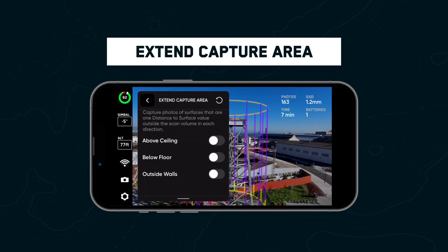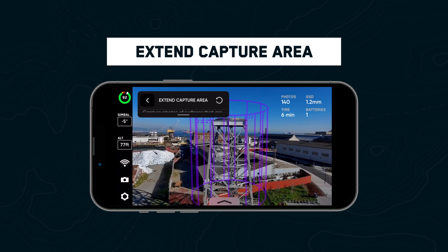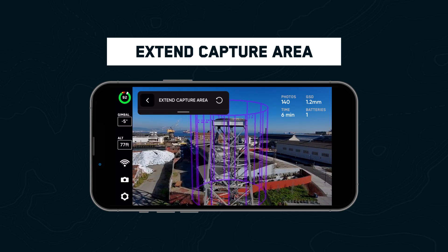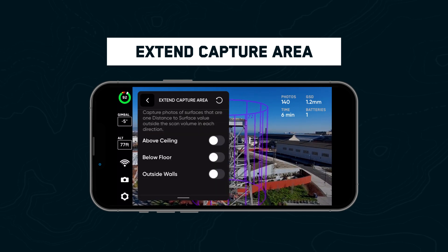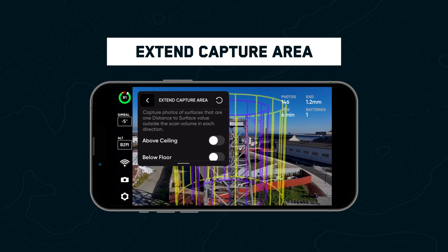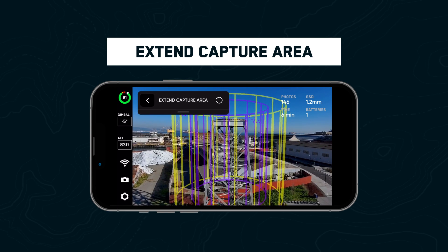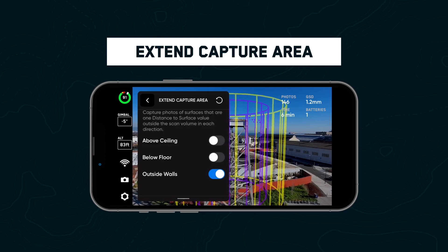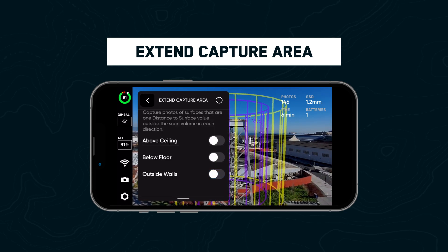Finally, we're introducing a new setting called Extend Capture Area. When enabled, your drone will capture images above, below, or outside your scan volume without flying outside of the volume boundaries. This setting is useful for indoor scanning or in situations where you need to capture the underside of a bridge.